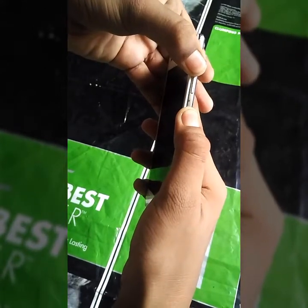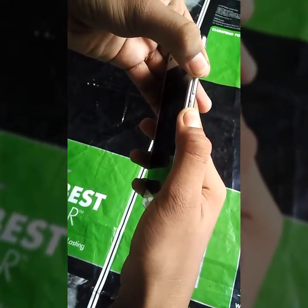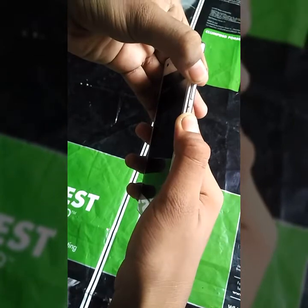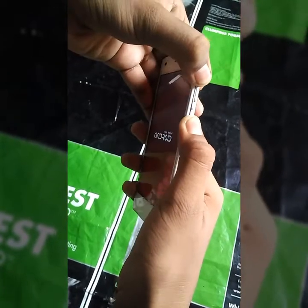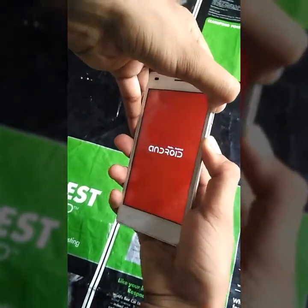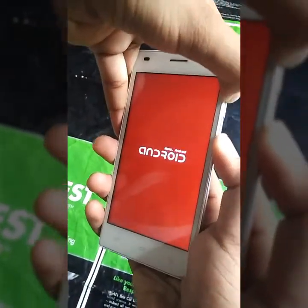Hi guys, today I am going to show you how to install CyanogenMod 12.1 on Android 5.0 Lollipop.